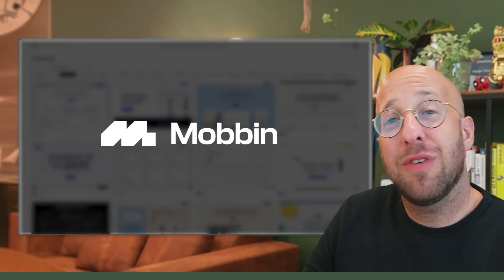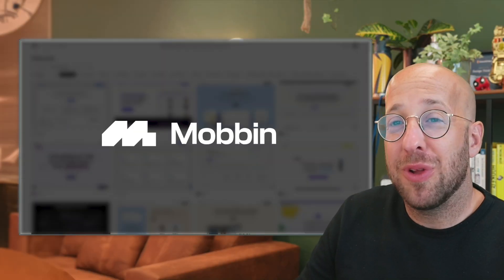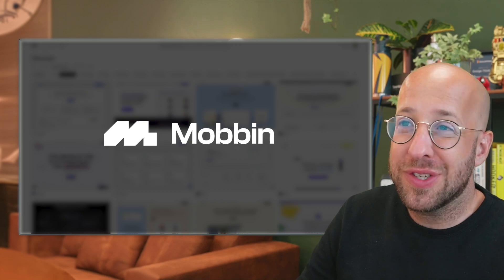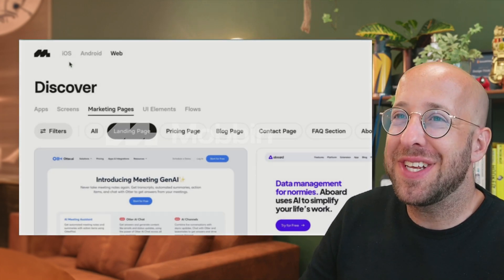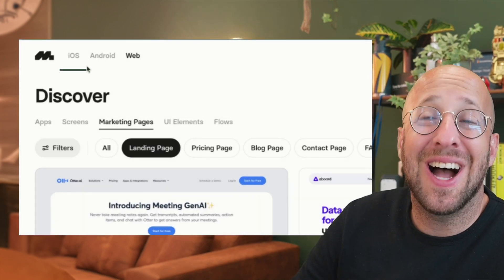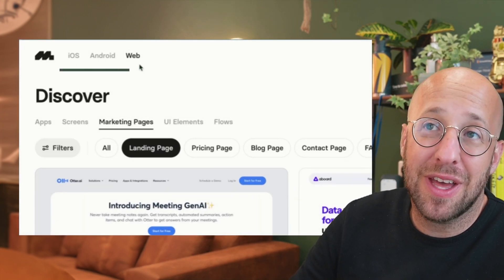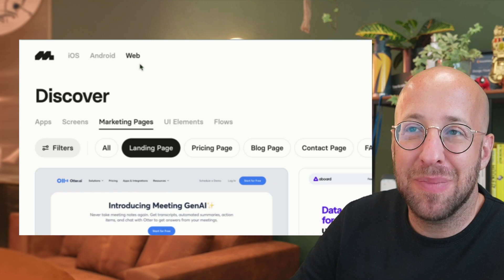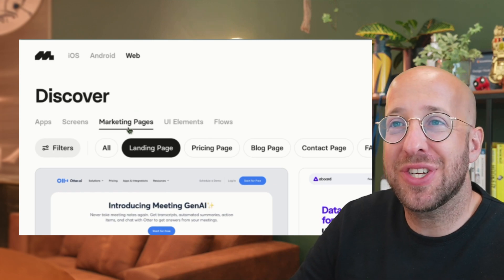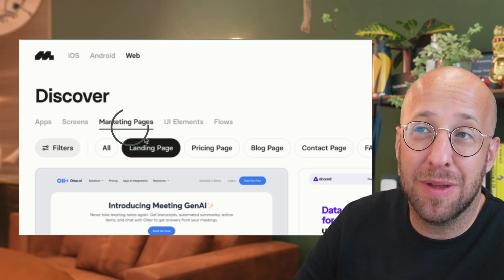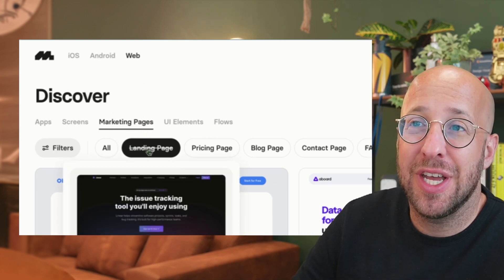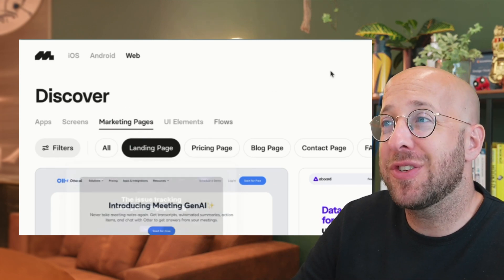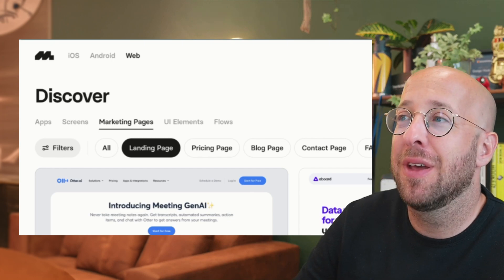So let me show you just how it works. To give you a quick example of how Mobbin works, it's quite easy. Besides the iOS and Android apps, you also have the web section. And within the web section, you have marketing pages, in which you can filter for landing pages specifically.